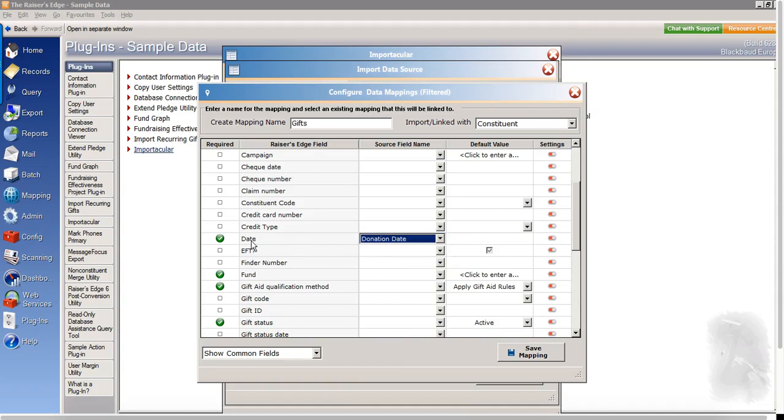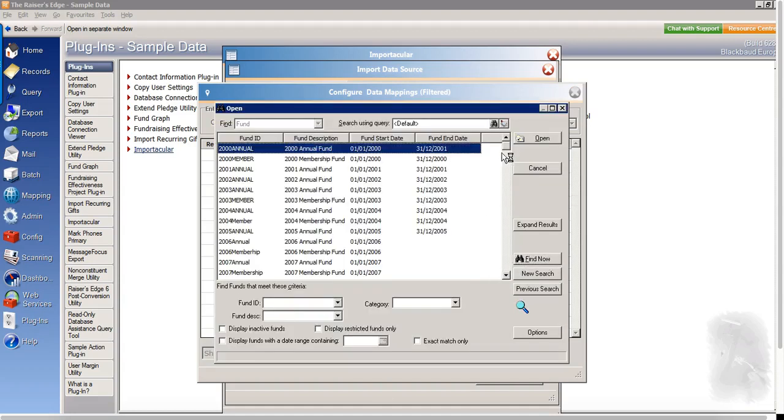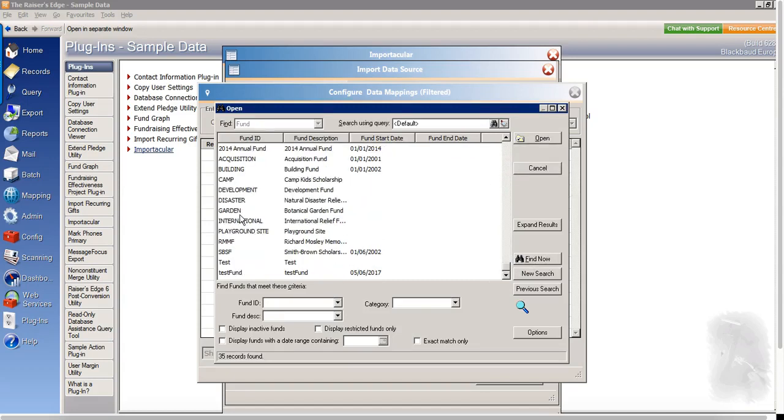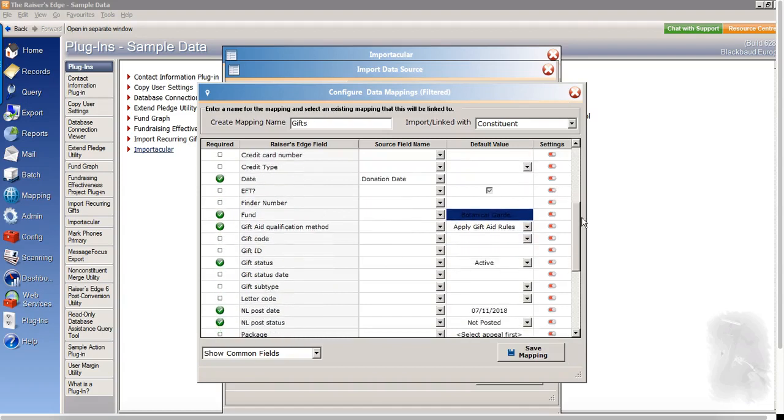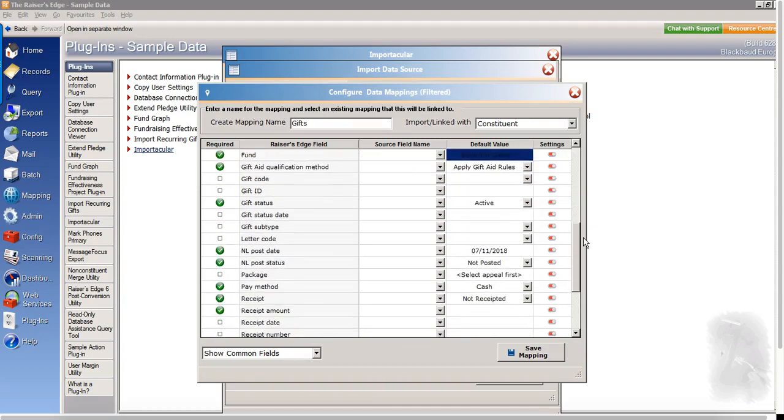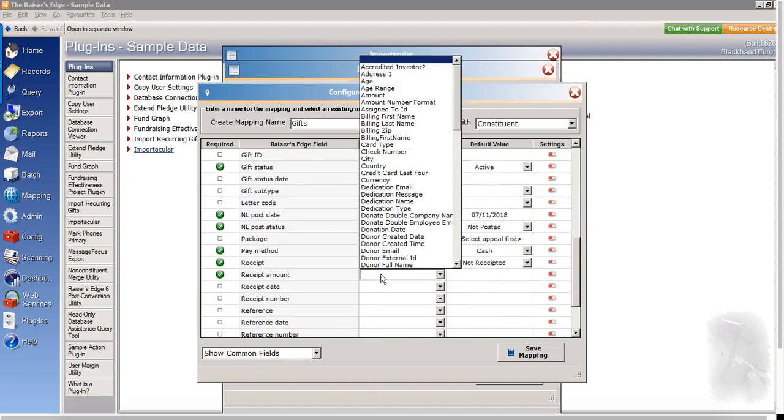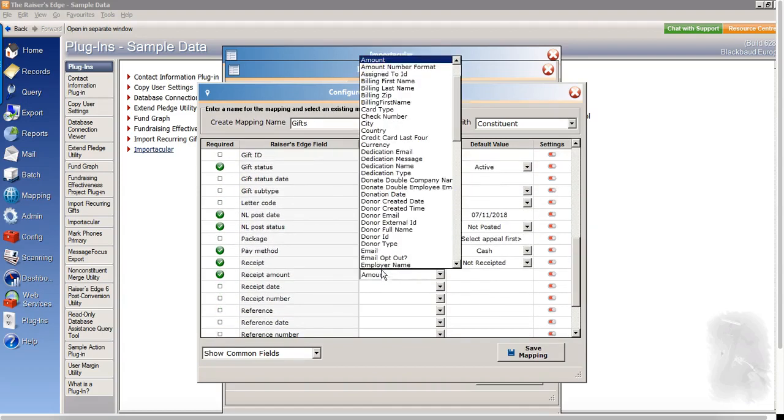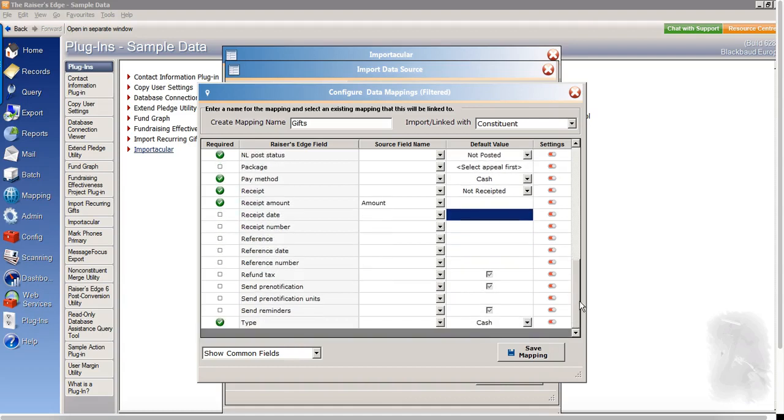So we'll map date here to donation date. And I need to enter a fund here. And then if I continue to scroll down this list, just making sure that everything is mapped. And then once I'm happy with everything, I can click to save my mapping.